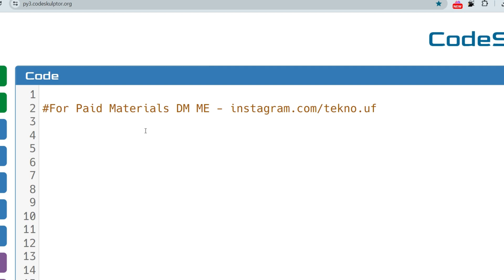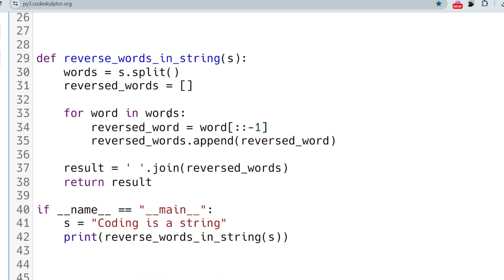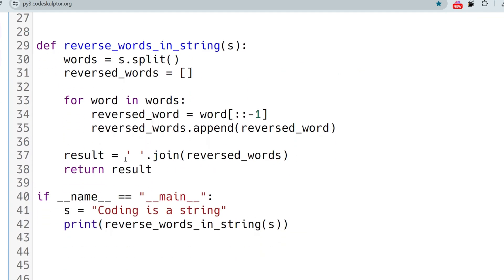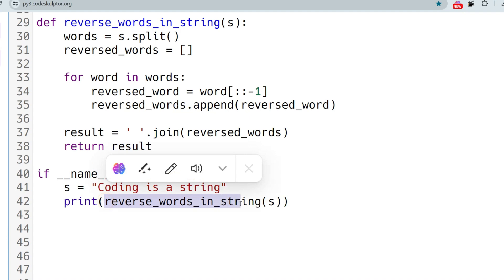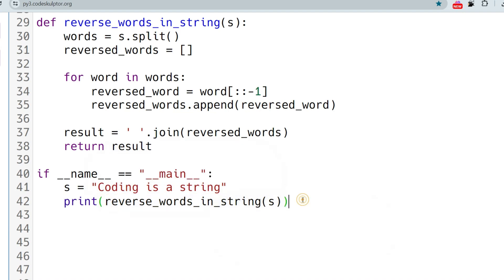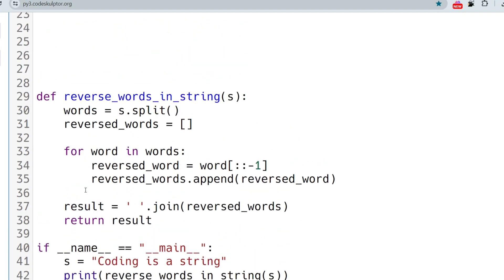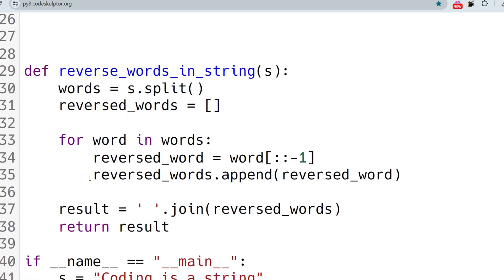If you want the Python solution, let's see that as well. I've written the solution. In the main method, s is set to the string. You can take input from the user — I'm just hardcoding it. We call the method reverse_words_in_string, which takes a string argument and returns a string, which we print directly.